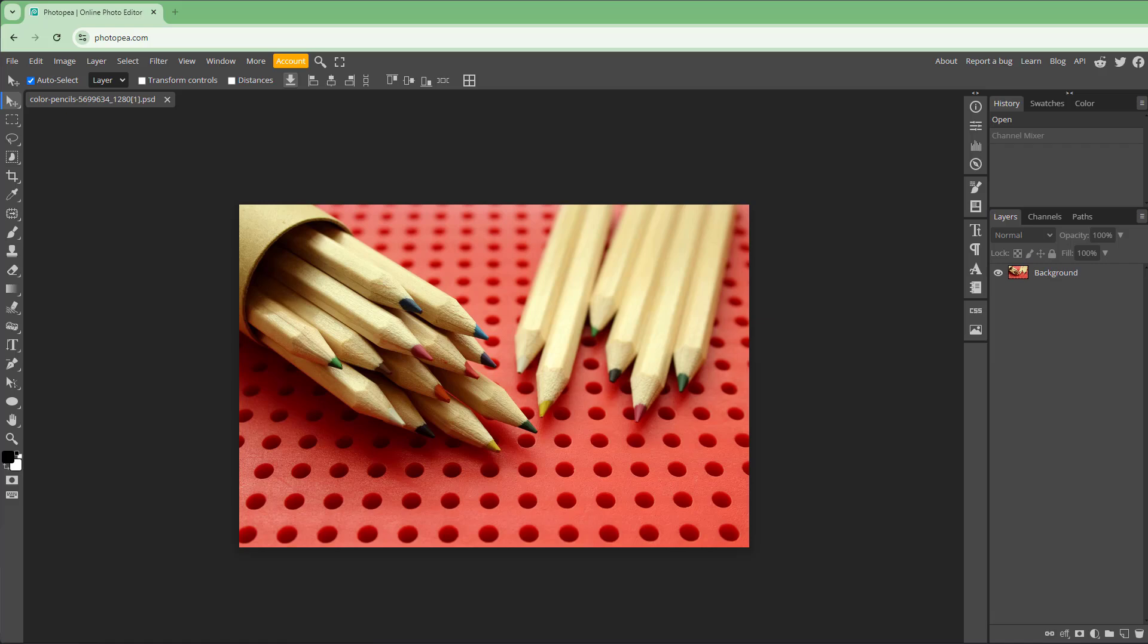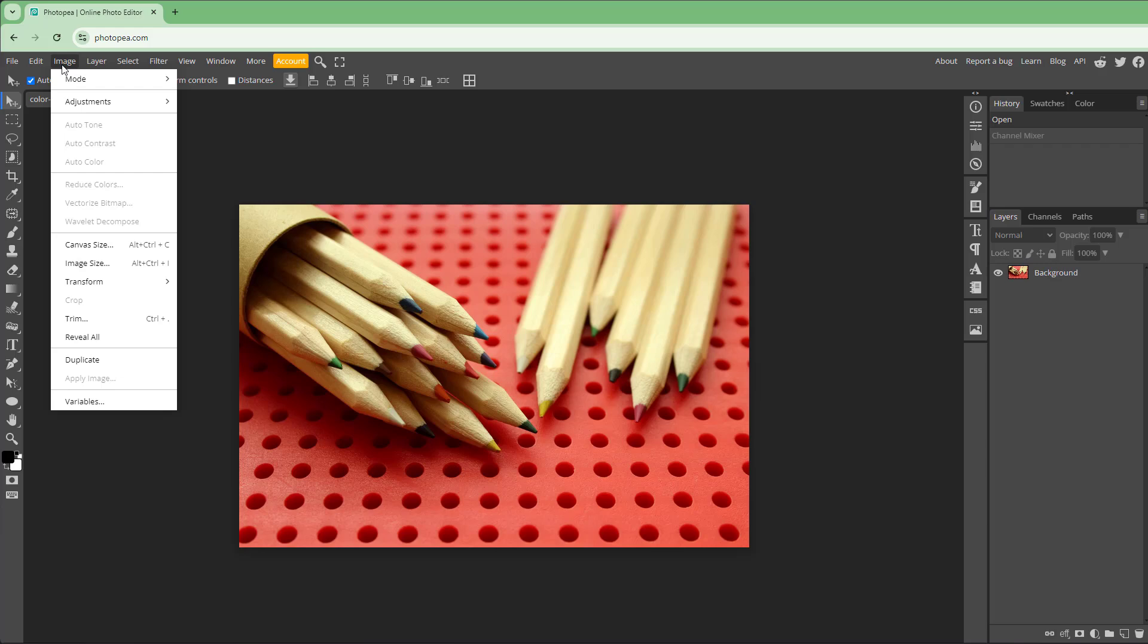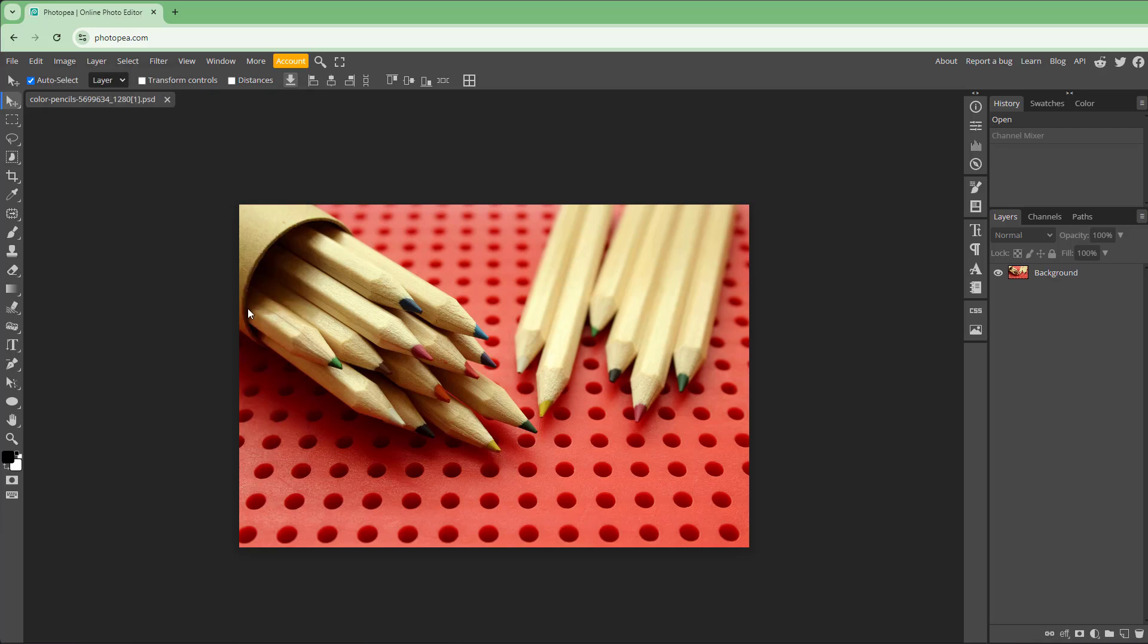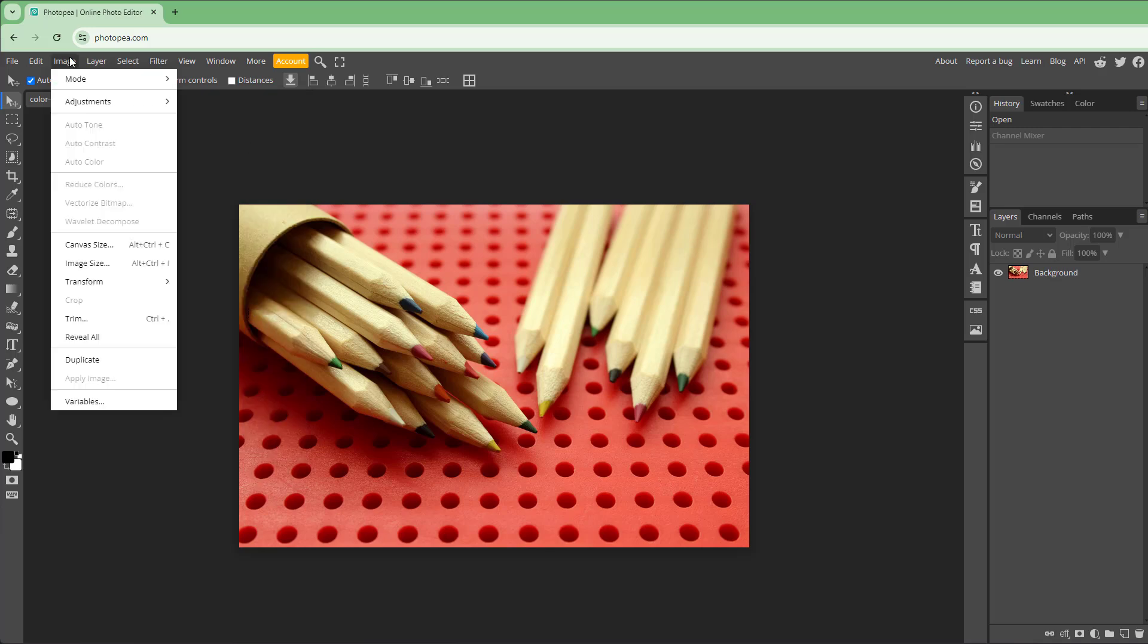Let's see how we can invert and posterize our pictures inside Photopea. To invert your picture, first go to Image, then to Adjustment. Here you can see that Invert is an option.